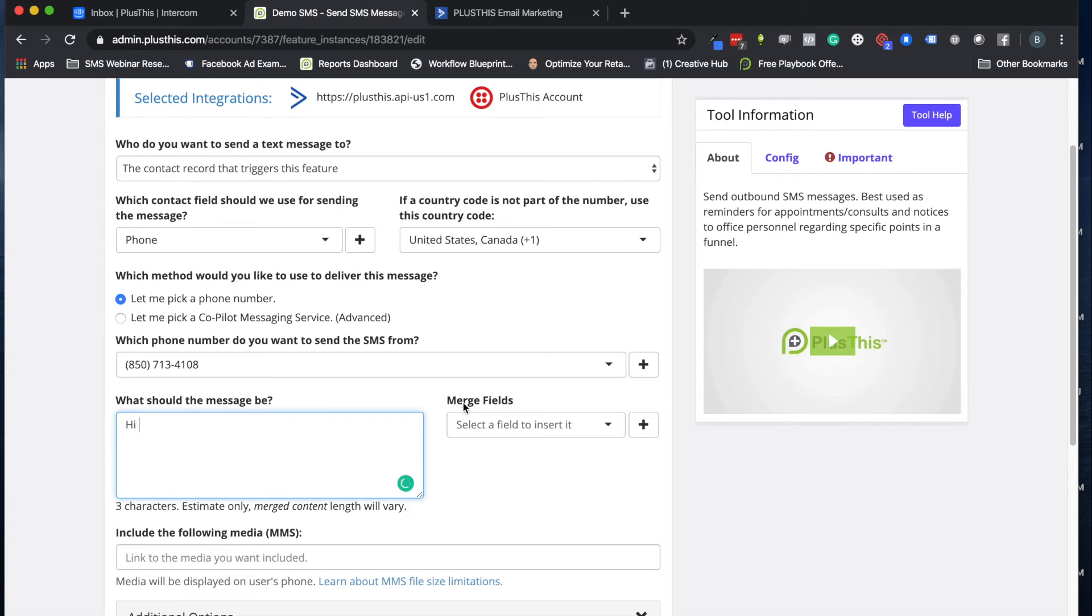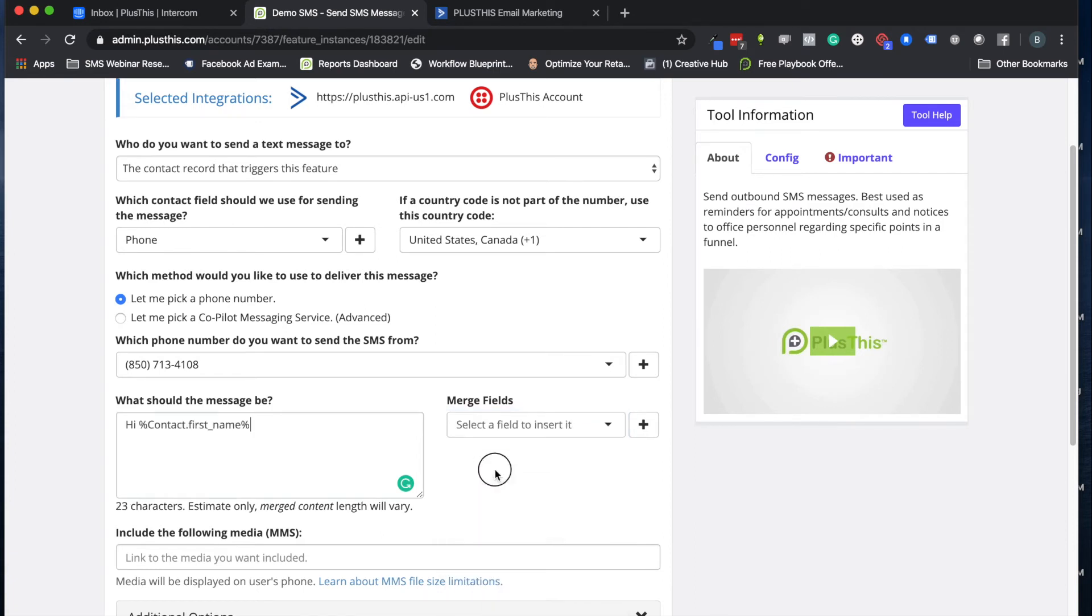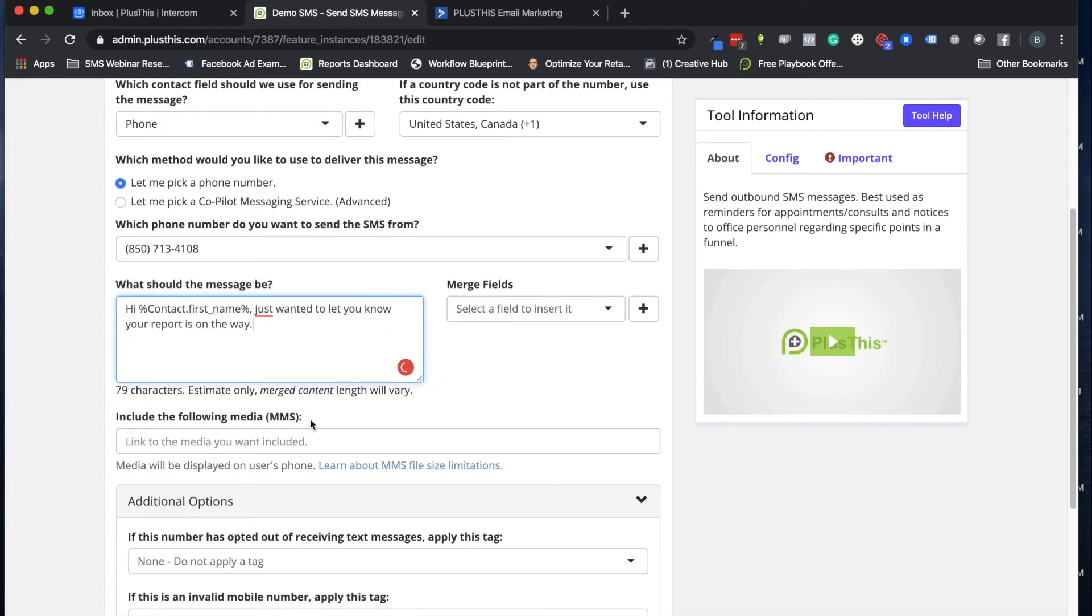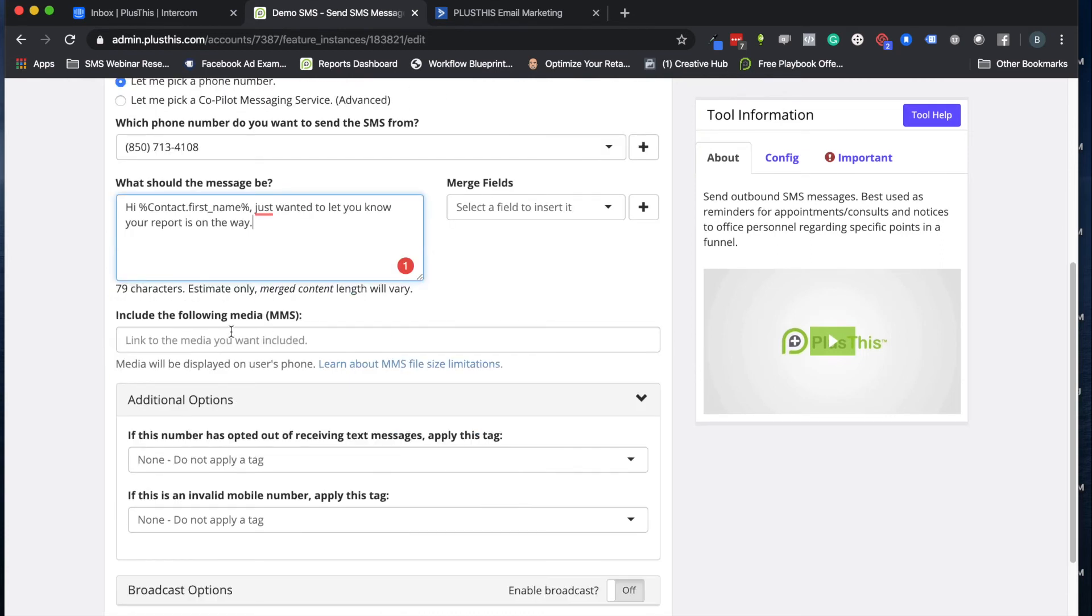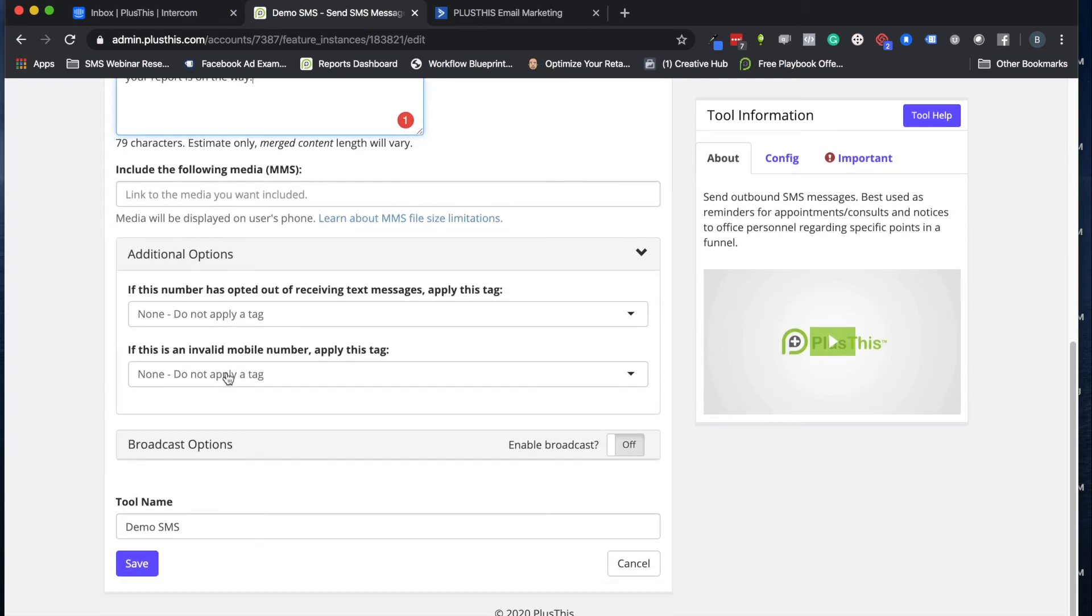We're going to get right into the message here. I'm just going to write a really simple one for an example with the merge fields. This is nice because we can add some personalization, so I'll put in their name: 'Just wanted to let you know your report is on the way.' We could add obviously whatever else we want. In this situation we don't have any images or GIFs we want to include, but if we did, we could put those right in here.